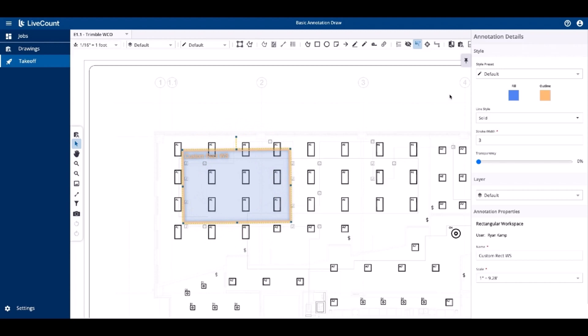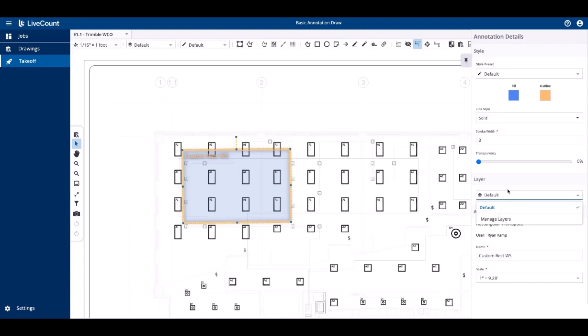Looking at the annotation properties side panel, you will see controls to modify its current style as well as individual style properties of the workspace. Additionally, if you have multiple layers and need to reassign the workspace's layer, click the dropdown and then select a new layer.